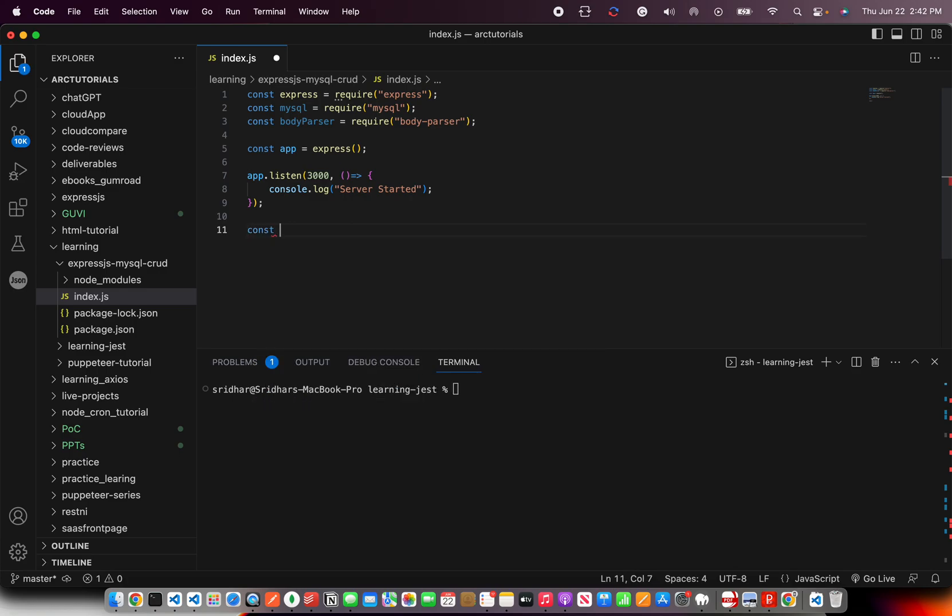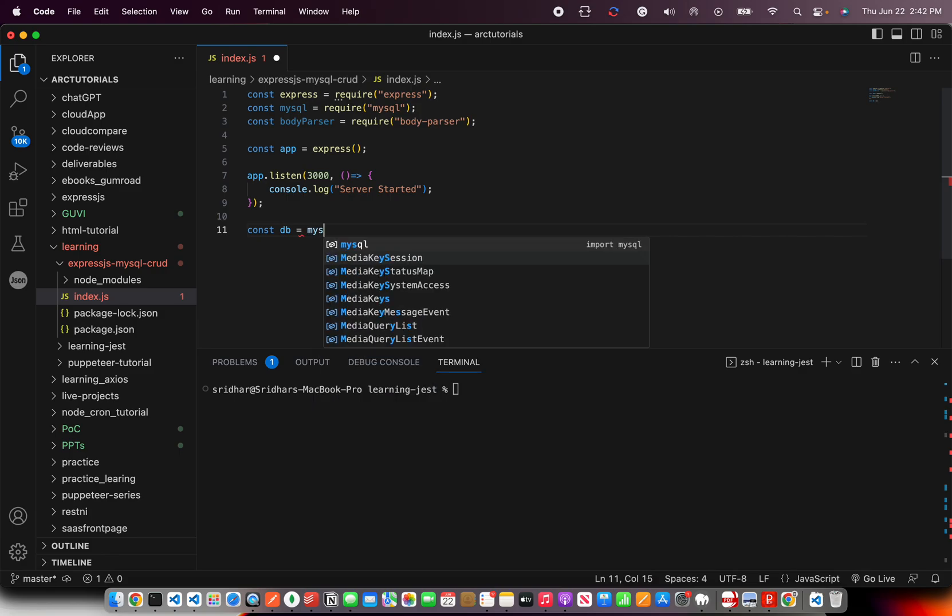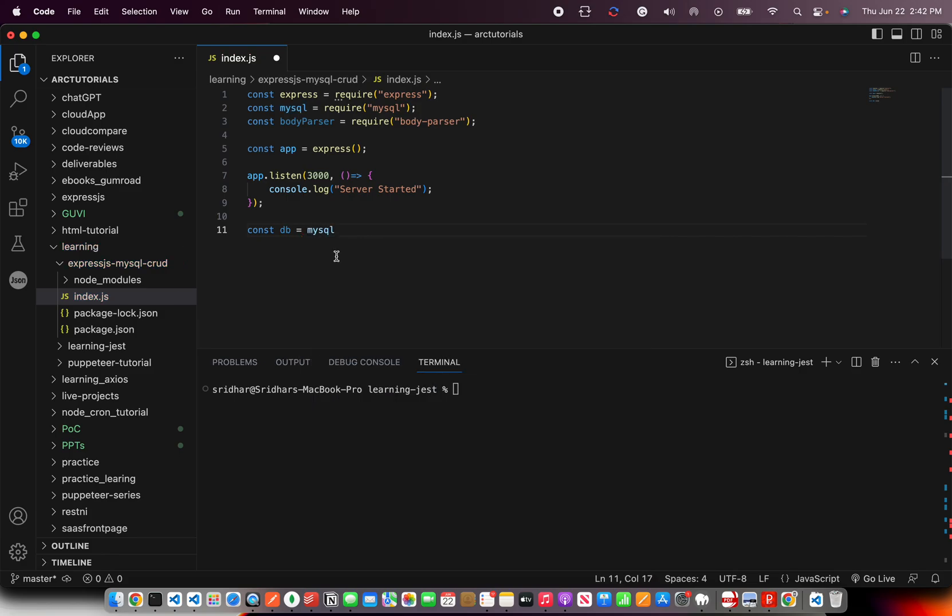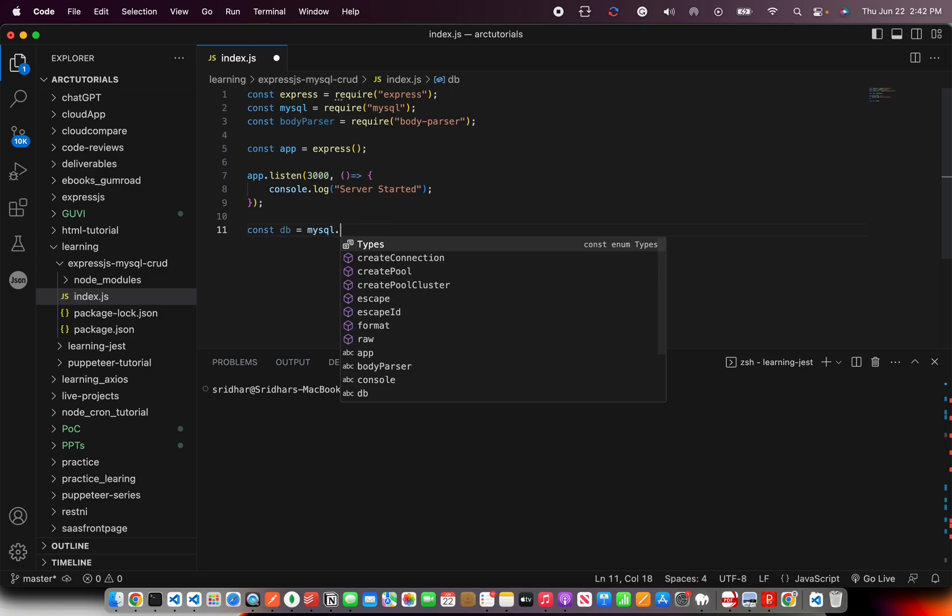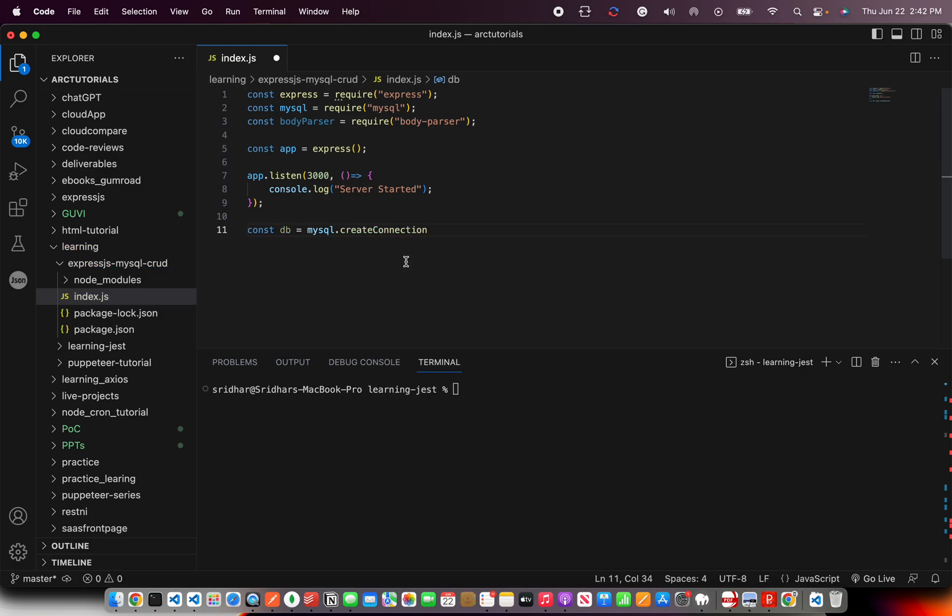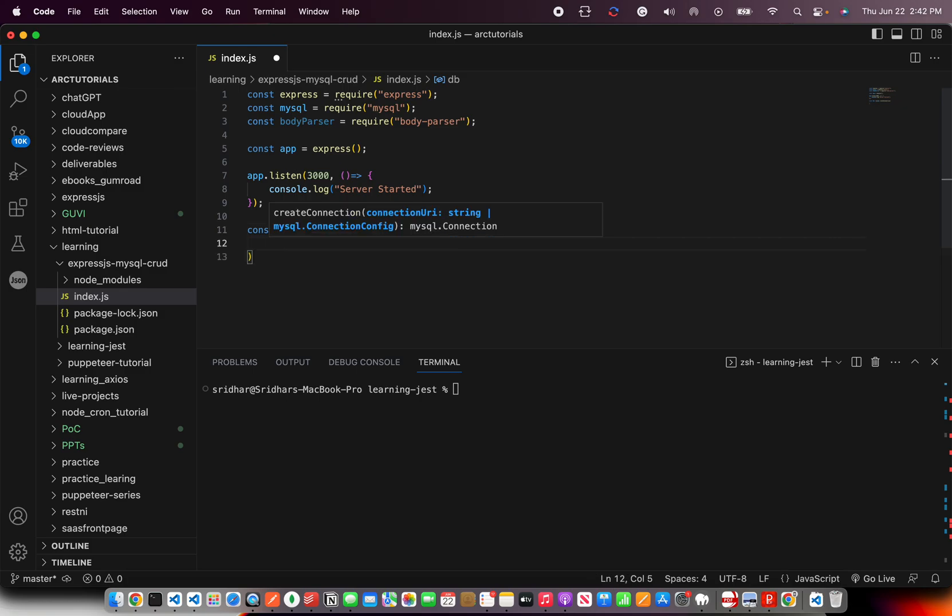So these are all the required prerequisites I had written in the last episode. So now we will extend this code and write the MySQL connectivity. So for that, I'm going to say const db equal to, since we imported the MySQL connectivity library, here you can see the options are create connection.